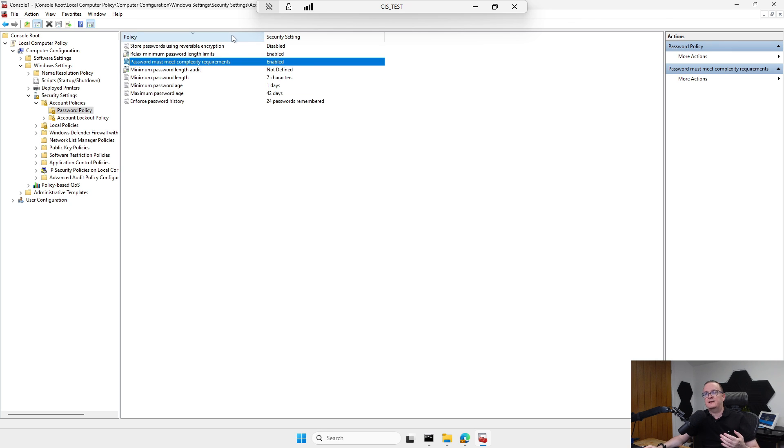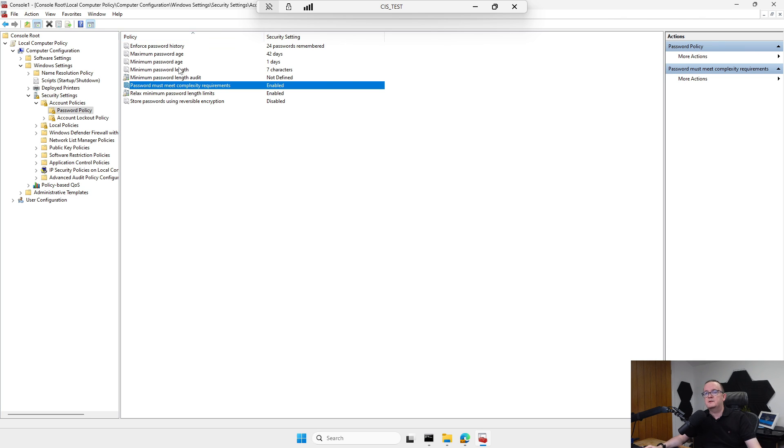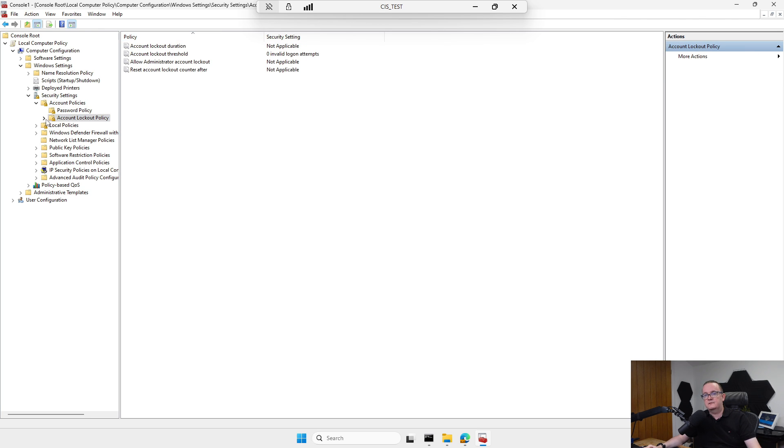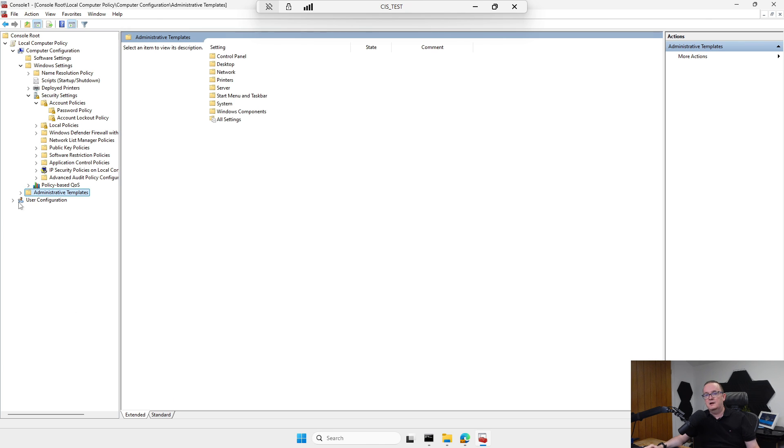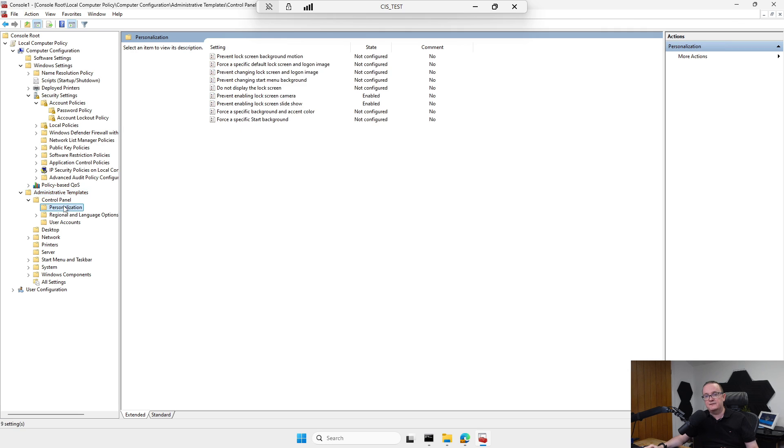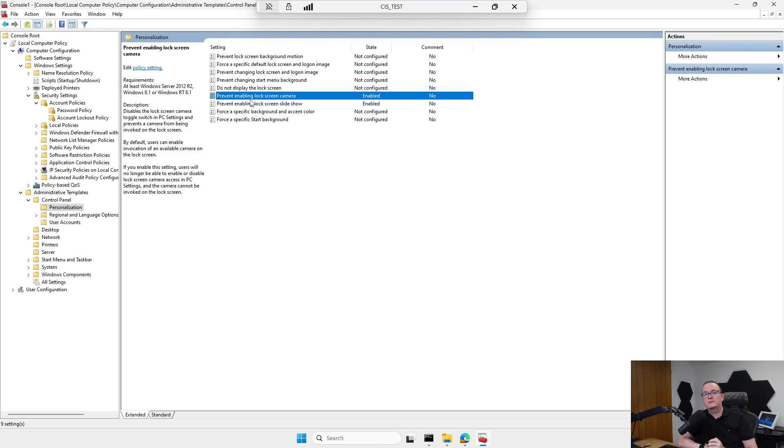These are the kind of settings it goes in and configures. Yes, you can deploy these settings by Group Policy or by Intune, but there's thousands of these settings. This is just a benchmark to make sure you're as locked down as you could be. This is peace of mind, and they constantly keep these up to date. I've not had any problems. It's worked out of the box for me. I've not had to change any settings to get anything to work. We've got prevent enabling lock screen camera and slideshow and things like that. These are the kinds of things it's doing.